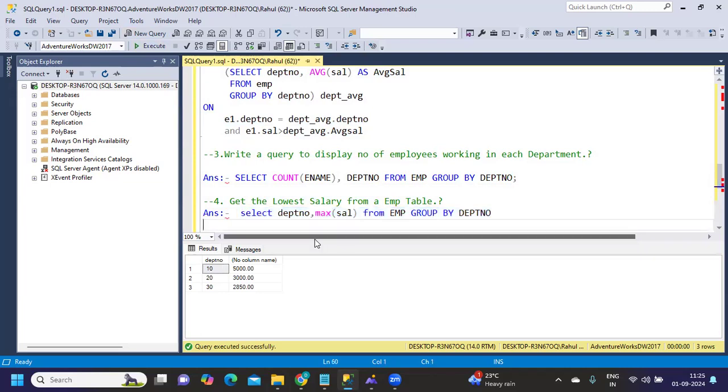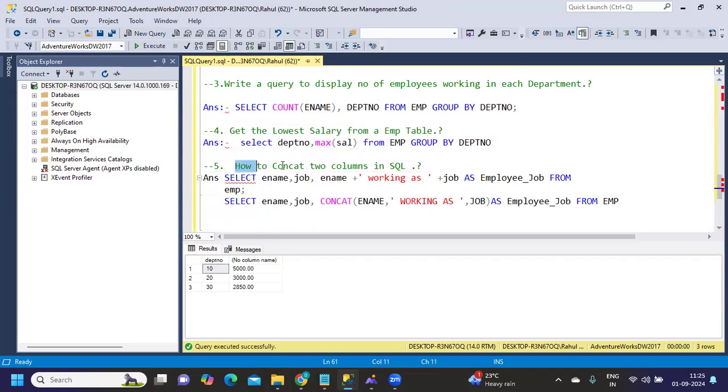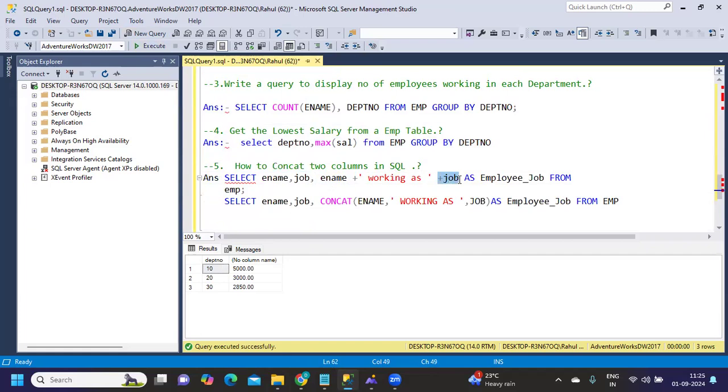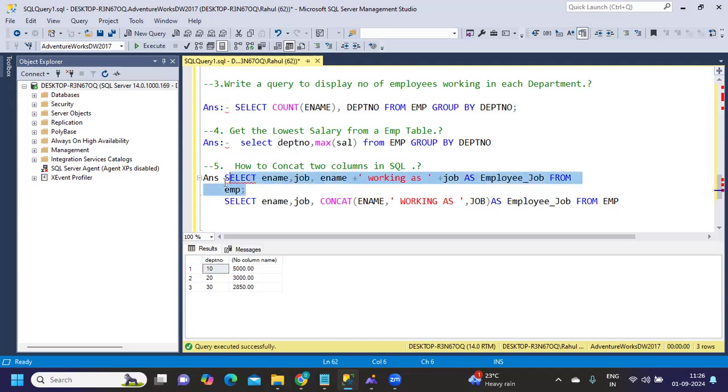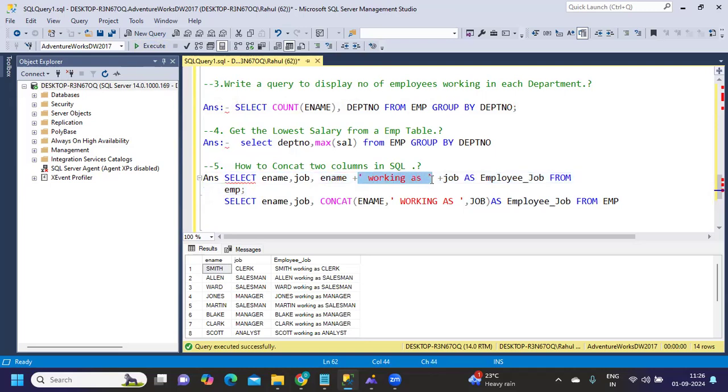Next question was: how to concatenate two columns in SQL? This is an interesting question that was asked in real time. I can use a plus operator to concatenate two fields—employee name is one field, plus, and plus job is another field. But I want to use a hard-coded value in between each field, so I'm passing that in single quotes. When I run that, it should give me employee name working as—so "working as" I've hard-coded here, plus job.